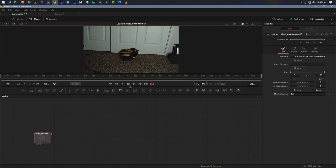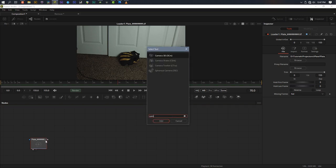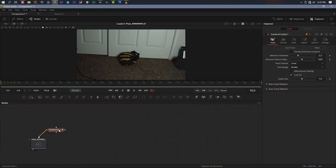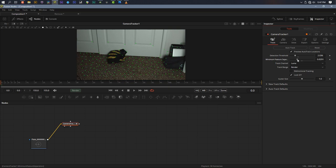The very first step, as you might imagine, is adding a camera tracker. I'm going to hit Shift+Space, type in camera, and grab the camera tracker node. I want to start from the beginning of the shot, preview my track features, turn down the detection threshold a little bit, and also the minimum feature separation — just to give us some more points to work with. Then hit auto track.